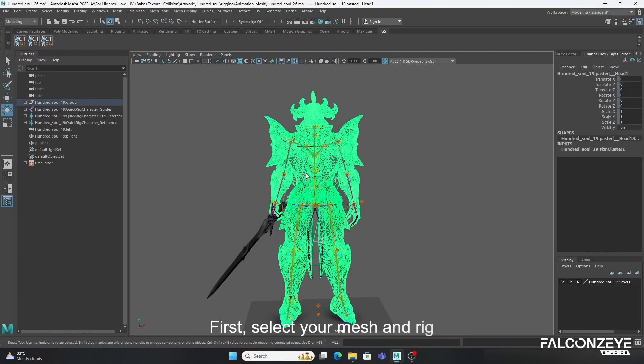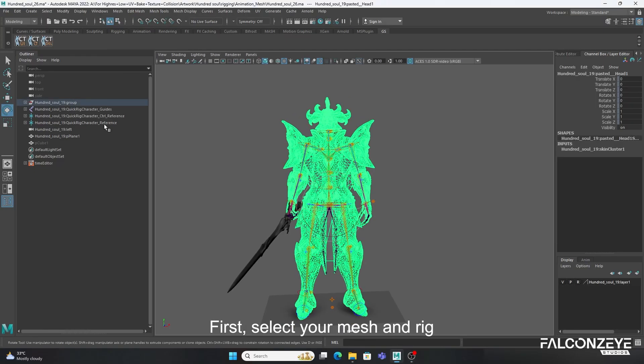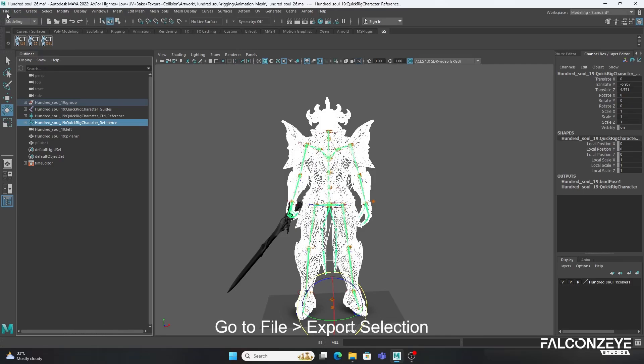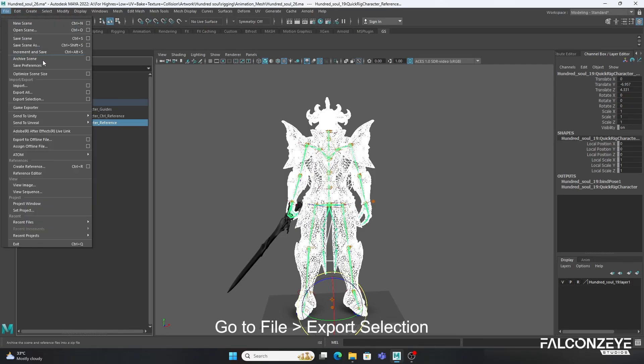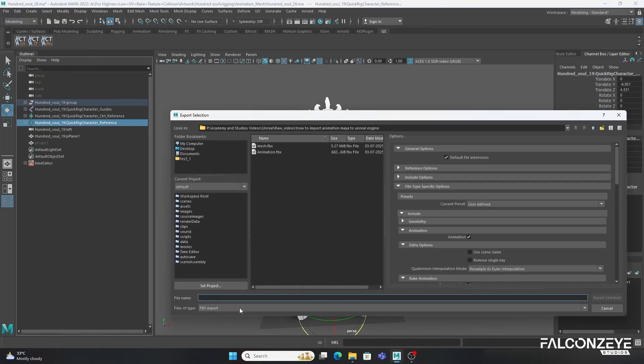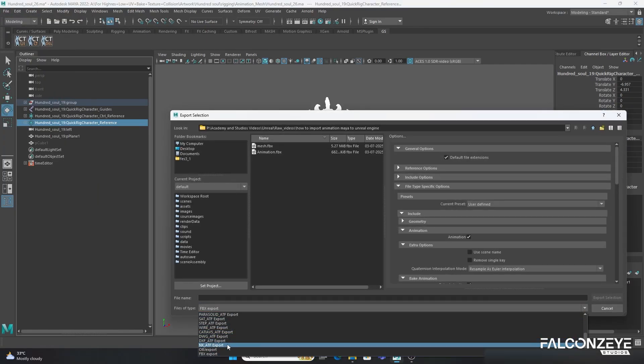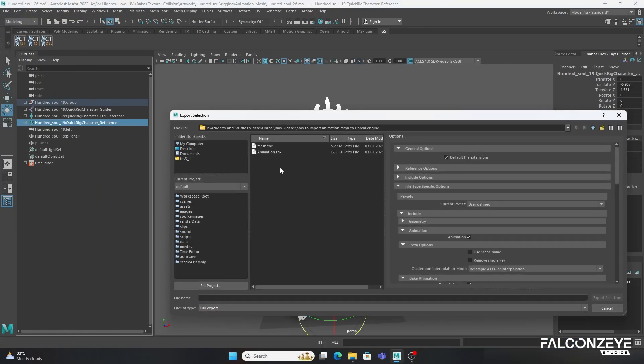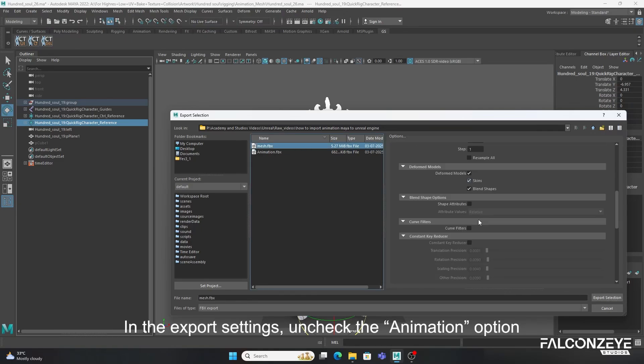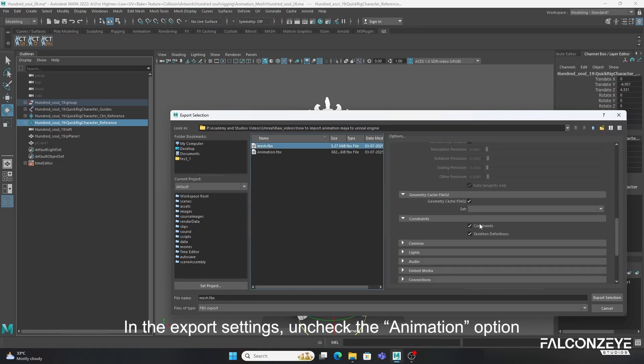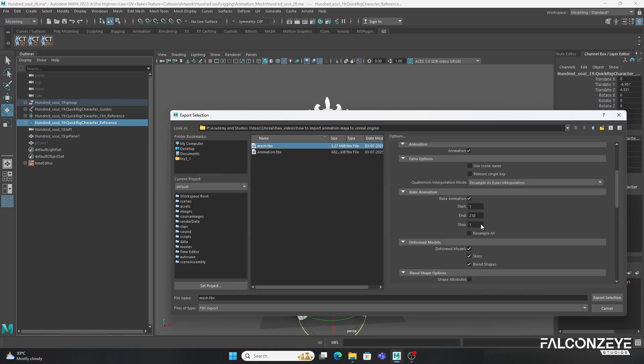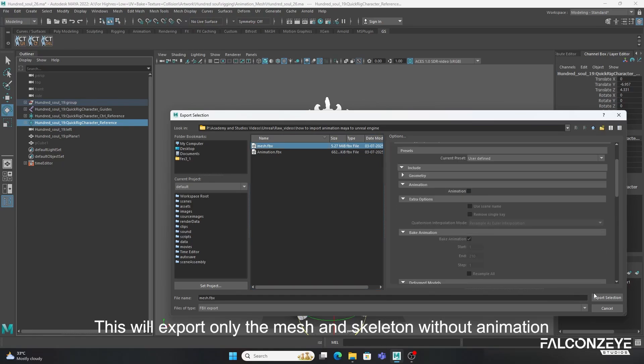First, select your mesh and rig. Go to File, Export Selection. In the Export settings, uncheck the Animation option. This will export only the mesh and skeleton without animation.